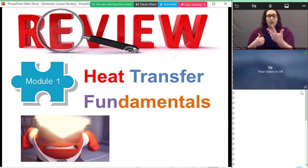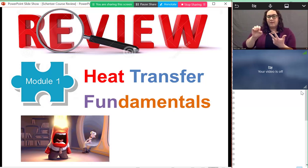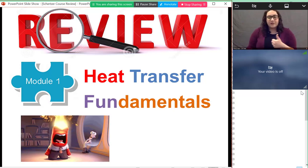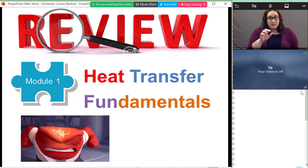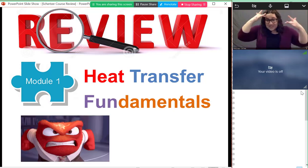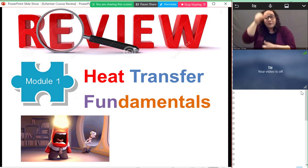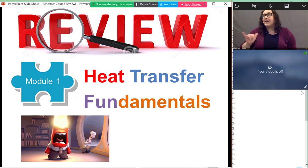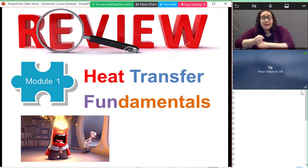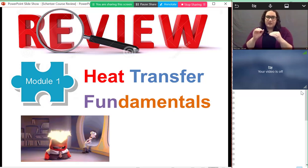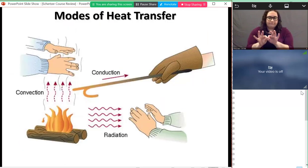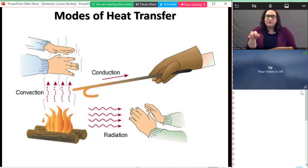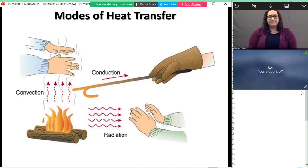In heat transfer we broke the class into three parts. The first part is fundamentals of heat transfer. If you're going to remember anything, this first module gives you a good understanding of how heat transfer works. We know heat can be transferred in three ways: through solids by conduction, from a solid to a fluid or back by convection, and any body with a temperature gives off electromagnetic radiation.